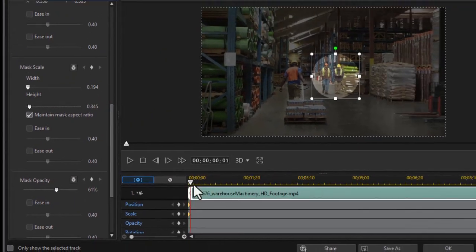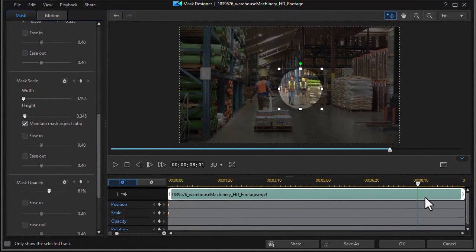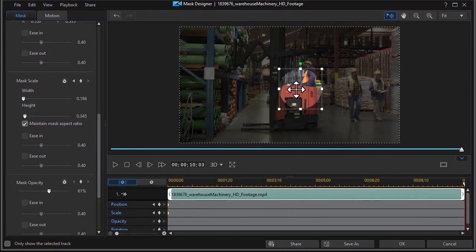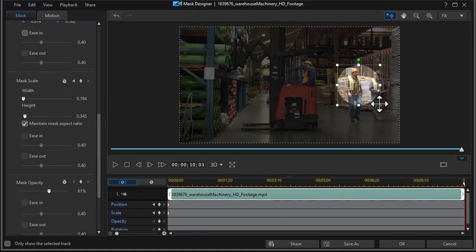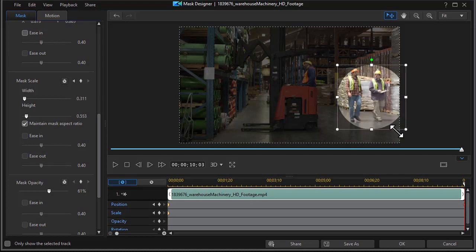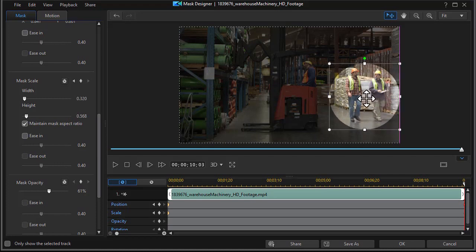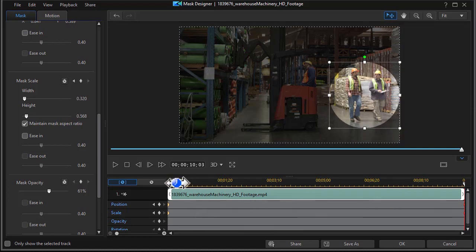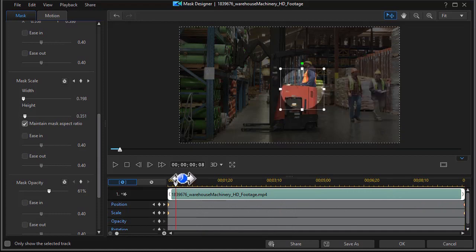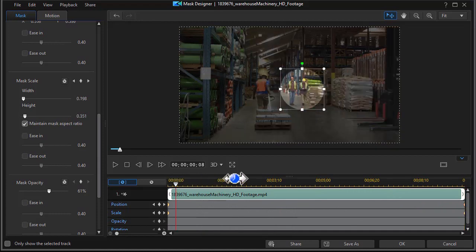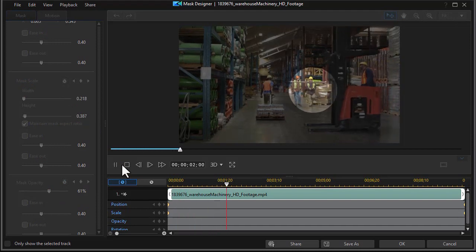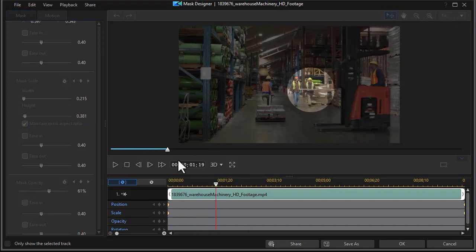And we're going to move the mask and resize the mask. Again, I want it to be inside the frame so I don't have the edge cut off. And that looks pretty good. Again, we're going to have to test it to see if it's consistent. And we'll play this and see if the mask is getting ahead of them.